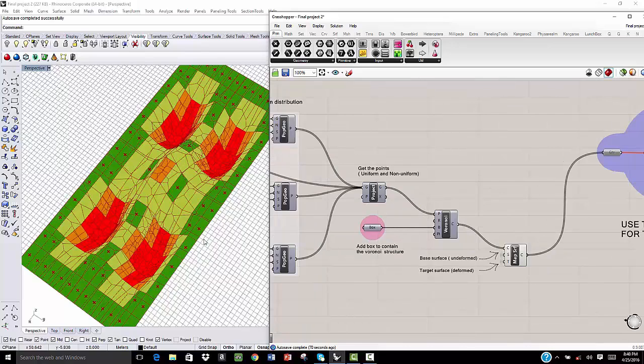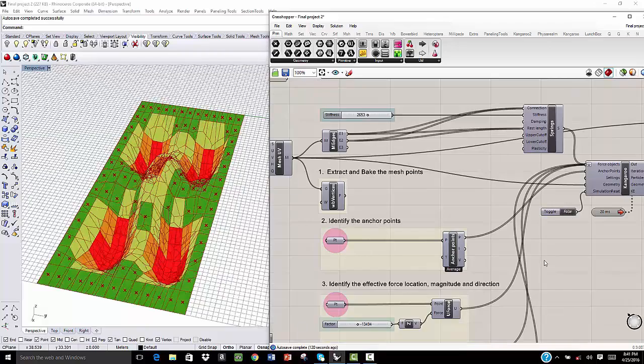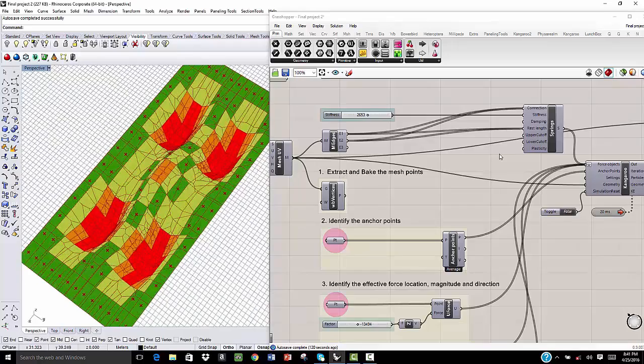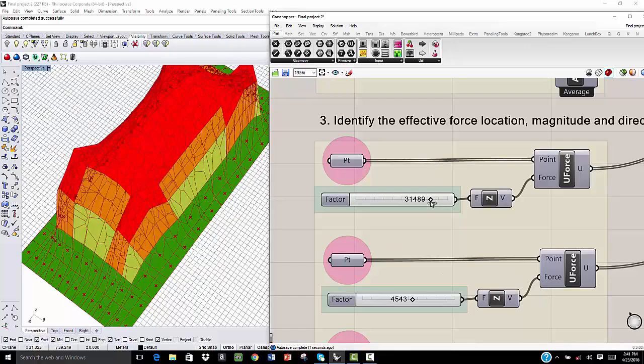Here, one more time, we can run the whole program again. And we can change the forces.